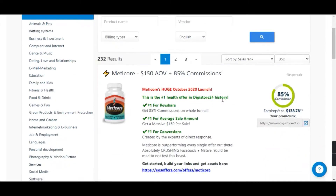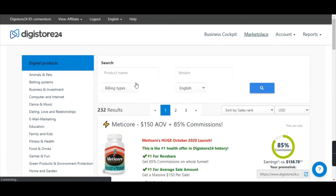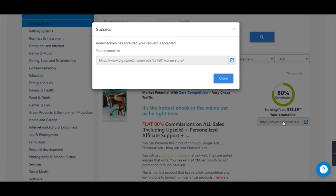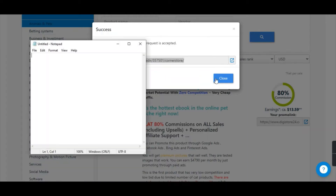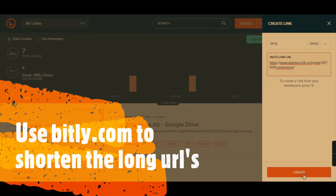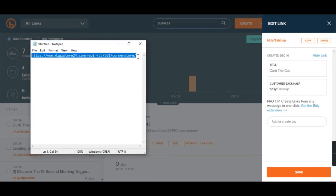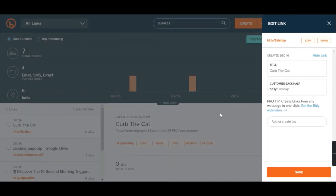Here I'm on my Digital24 account. I've clicked on Promote Now, gone to Animals and Pets, found the product we are going to promote, clicked Promote Now, and you can see your affiliate link is generated. Copy this into a notepad. From here I'll shorten the link — done. I've got my shortened link and I'll copy that into the notepad as well. From here the game starts.